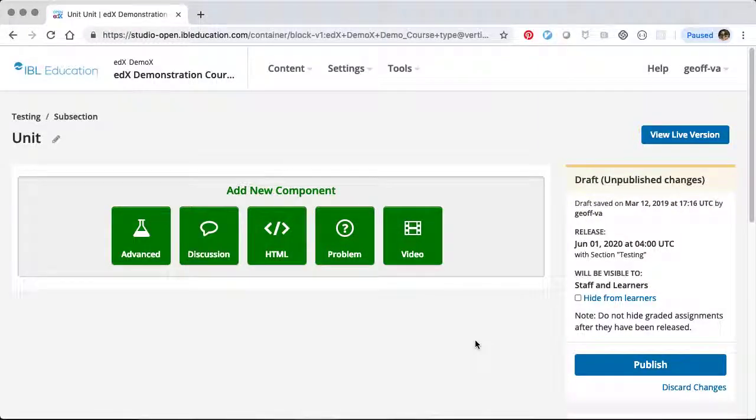Today we're going to look at the new Colab xBlock from iBL Studios. This xBlock is a convenient way to launch Google Colab Notebooks from within OpenEdX.